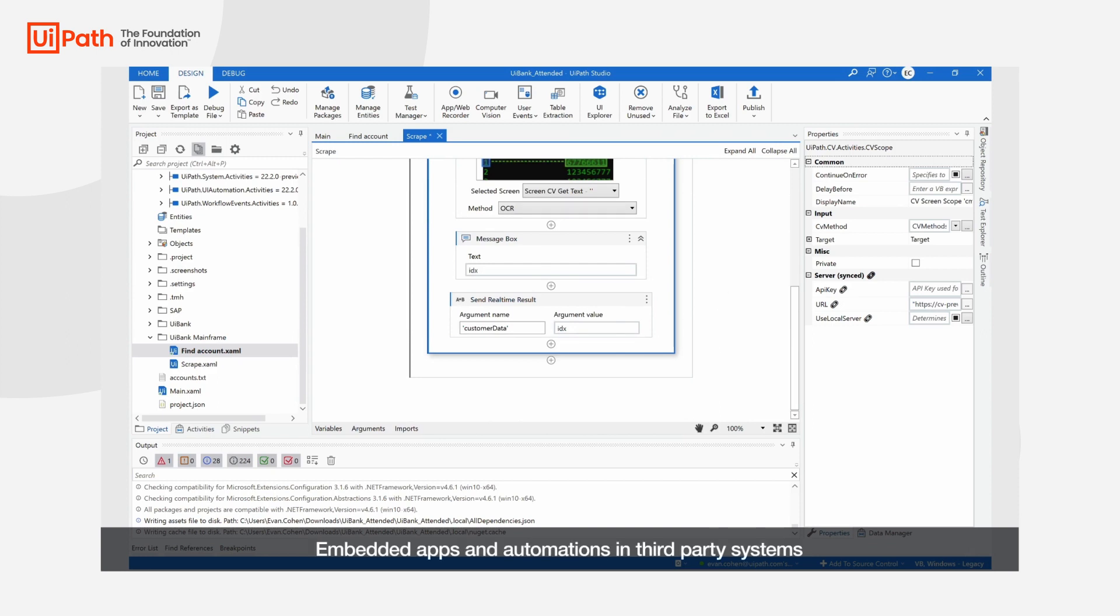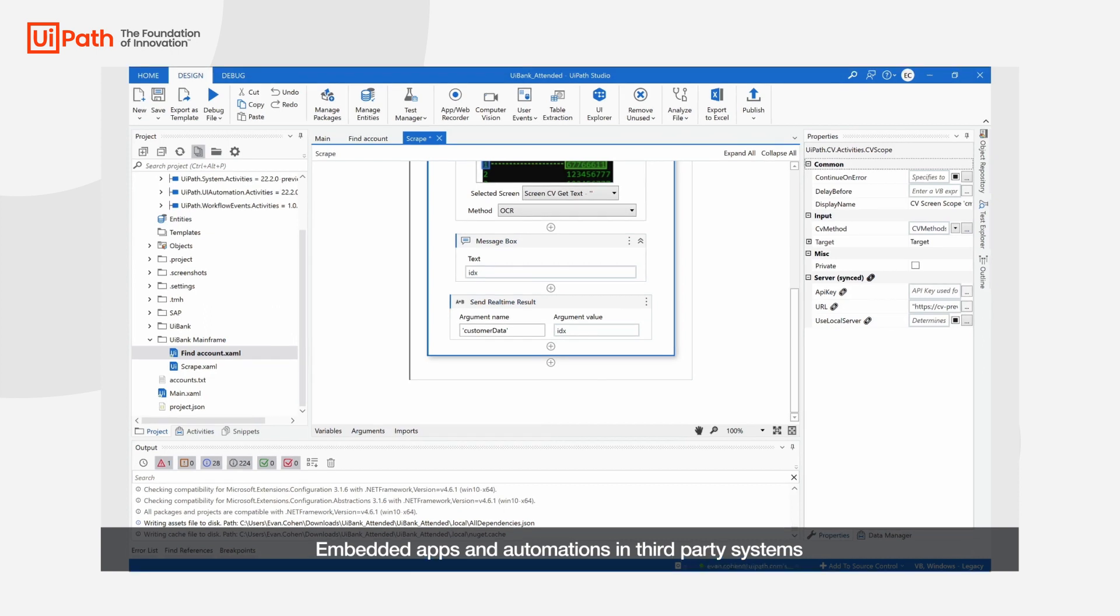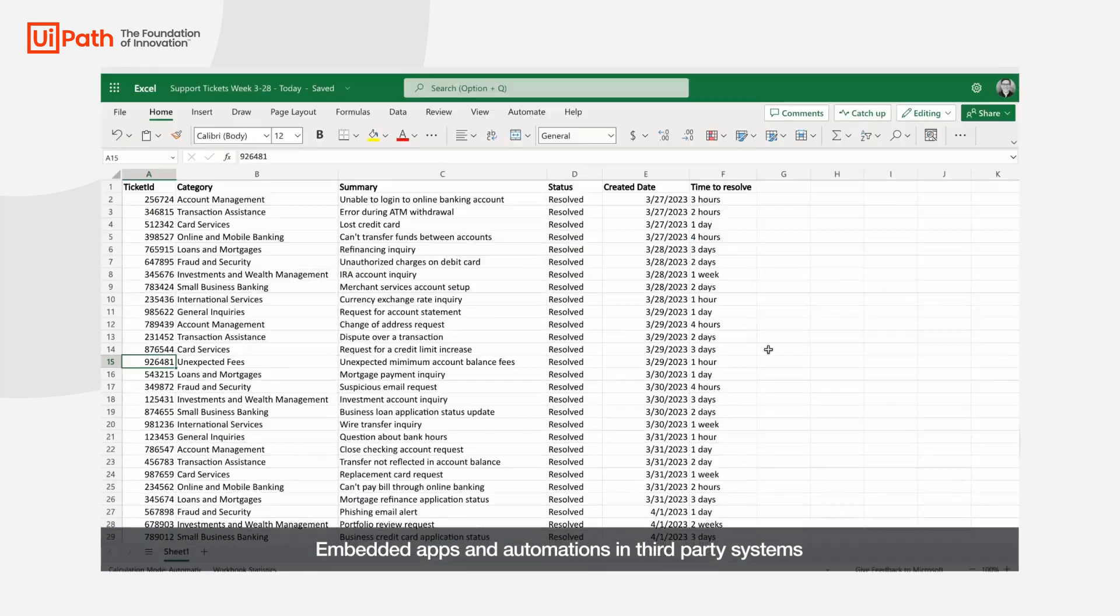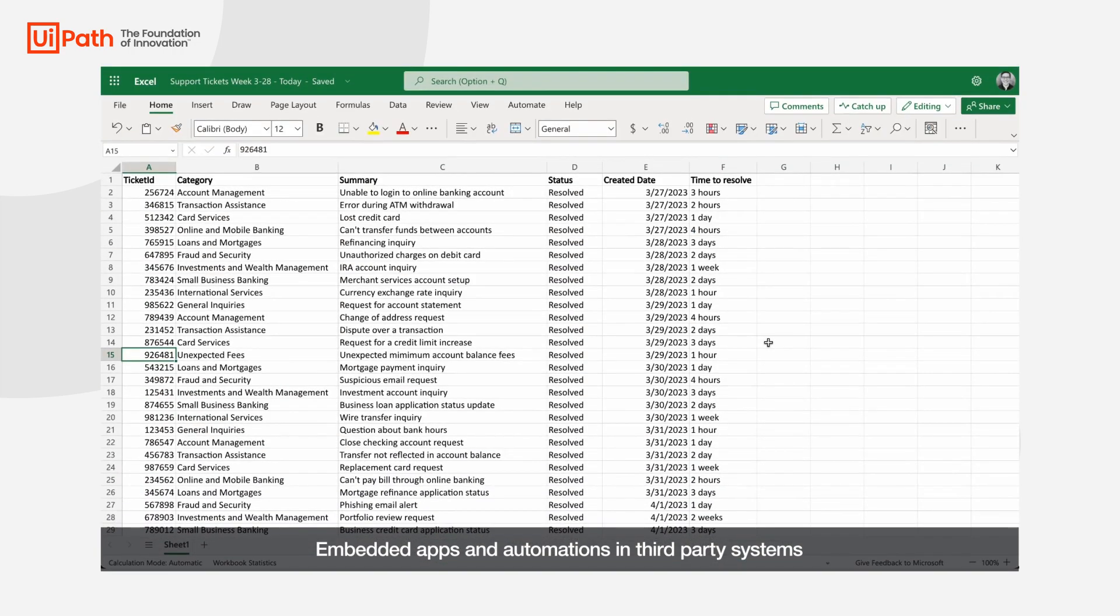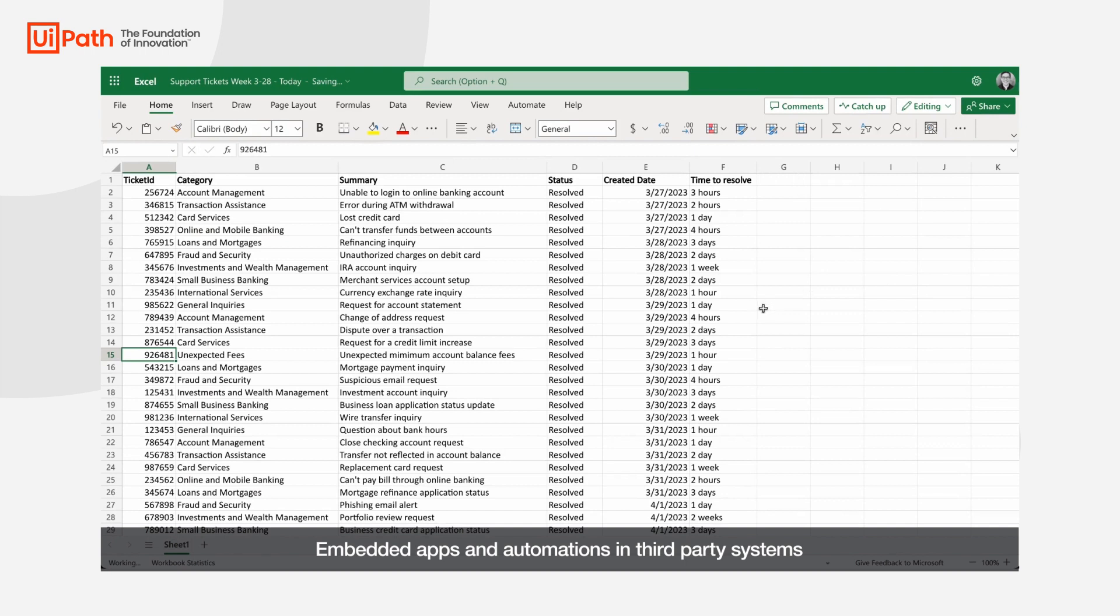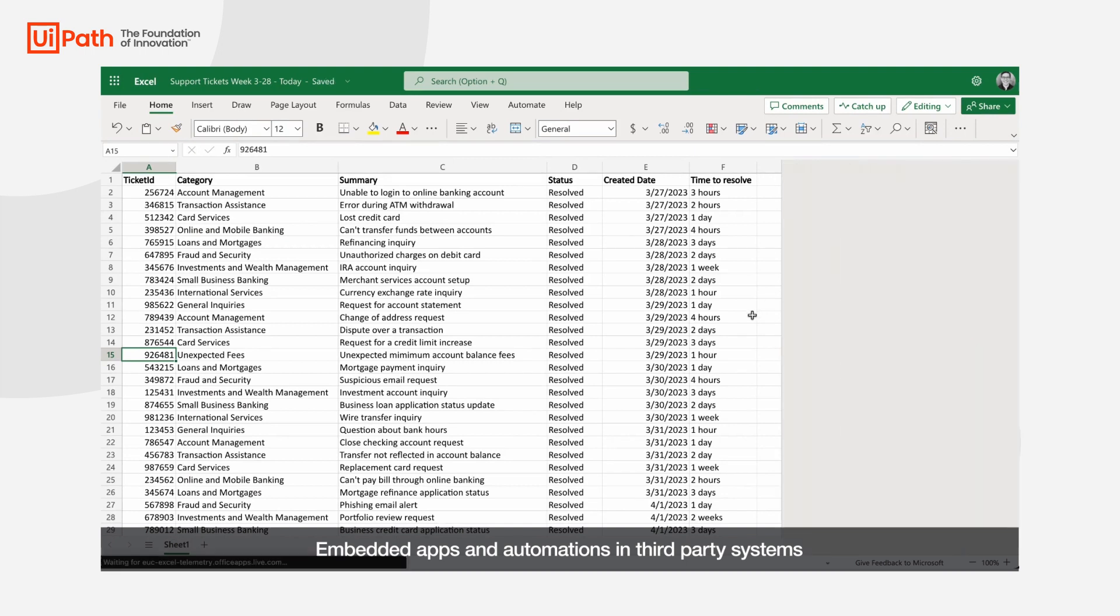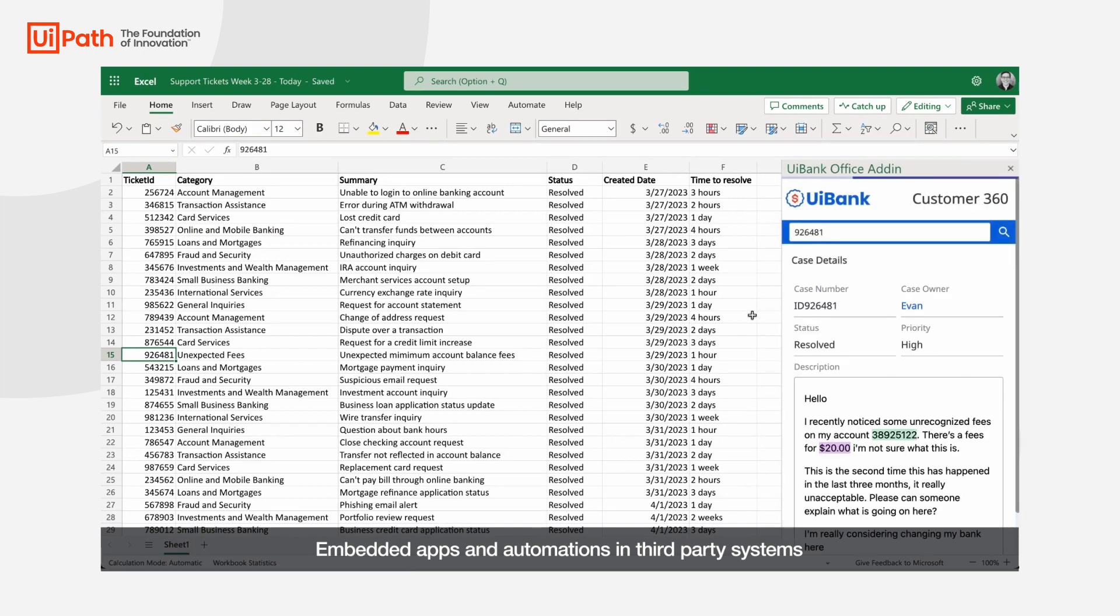We can also embed apps and automations directly where users are and the tools that they use every day like Salesforce, Dynamics, and Excel. For example, if we're looking over case metrics from the last week, a view of the app we used earlier can be embedded inline to provide easy access to relevant data without having to jump between systems.